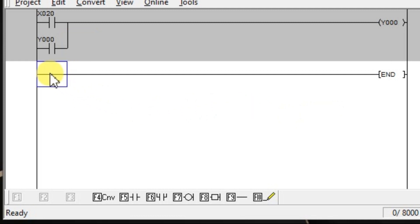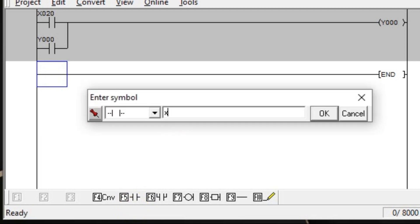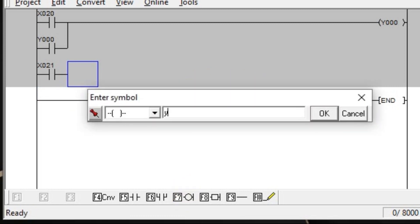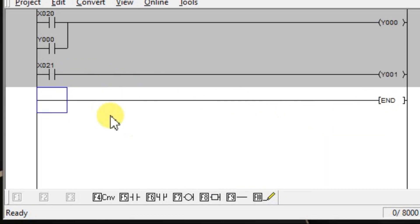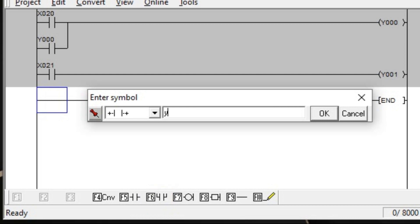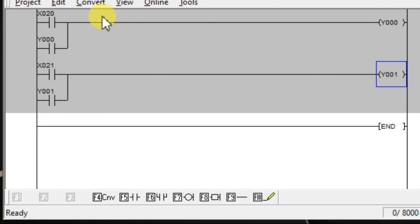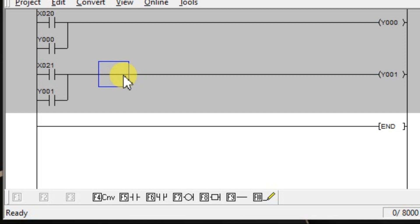Now go to the second rung. Take one NO contact, enter X21, and output Y1. Again latch it — take one NO contact Y1. We have to do the interlocking with last input priority. So in the previous example we discussed interlocking with first input priority. In that case, we used NC contacts of outputs in the input side — NC contact of Y1 in the first rung and NC contact of Y0 in the second rung.